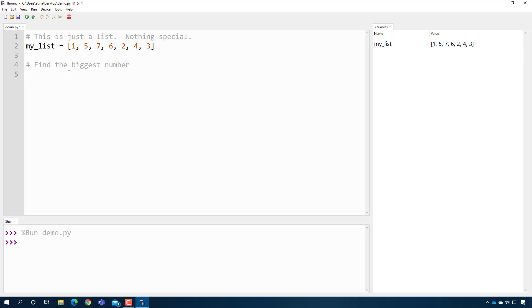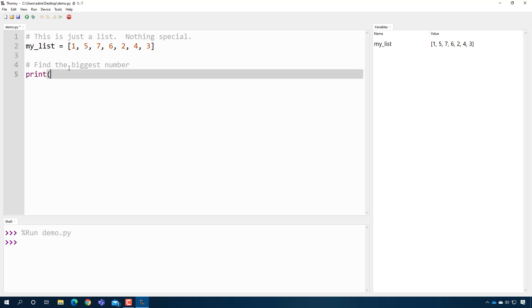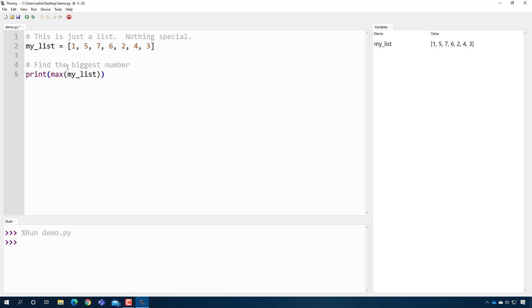Instead of doing all of that, let's use a function. To find the biggest number I'll just print it using the max function, give it my list as a parameter, and when I press play it prints out the biggest number in that list. All that code you wrote before can now be done with a single function.